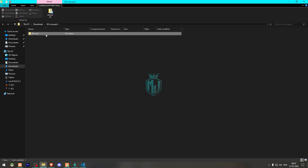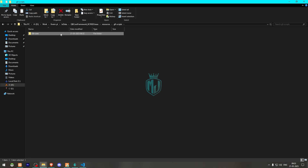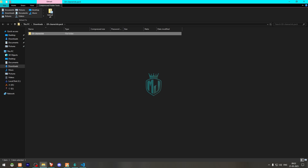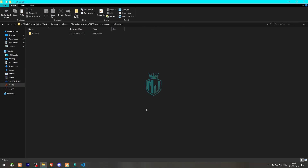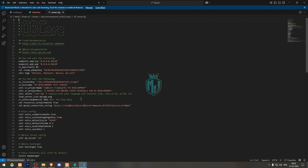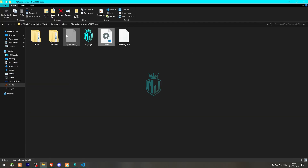After downloading, open both files. First we'll ensure the core. Create a new folder called C9 Scripts and paste the core file there. Then copy the second file — the Cleaner Job — and add it to that same folder. That's it.